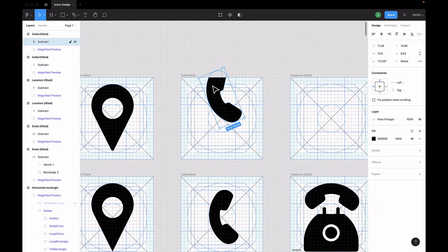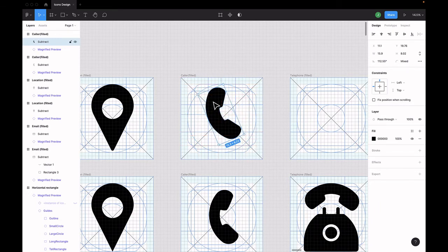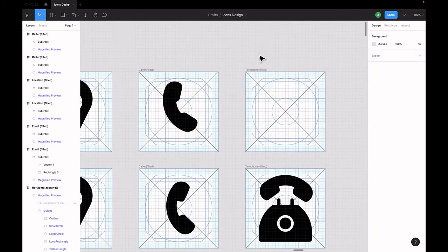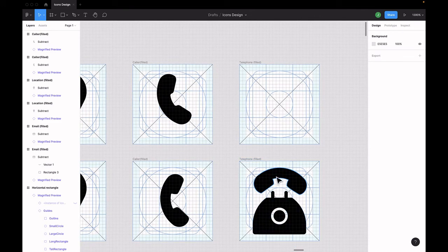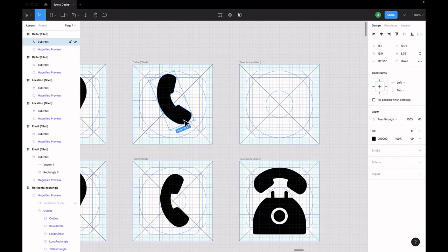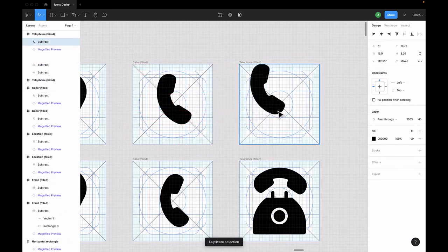So, we're almost at the end of our video. Our last and final icon is the telephone. So first we'll duplicate the color and bring it here because we'll need that.